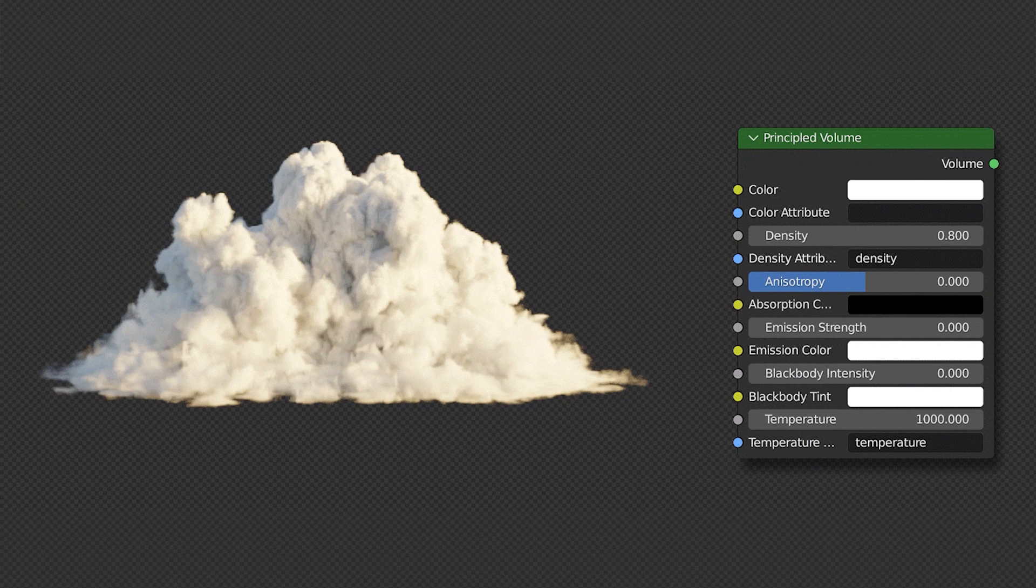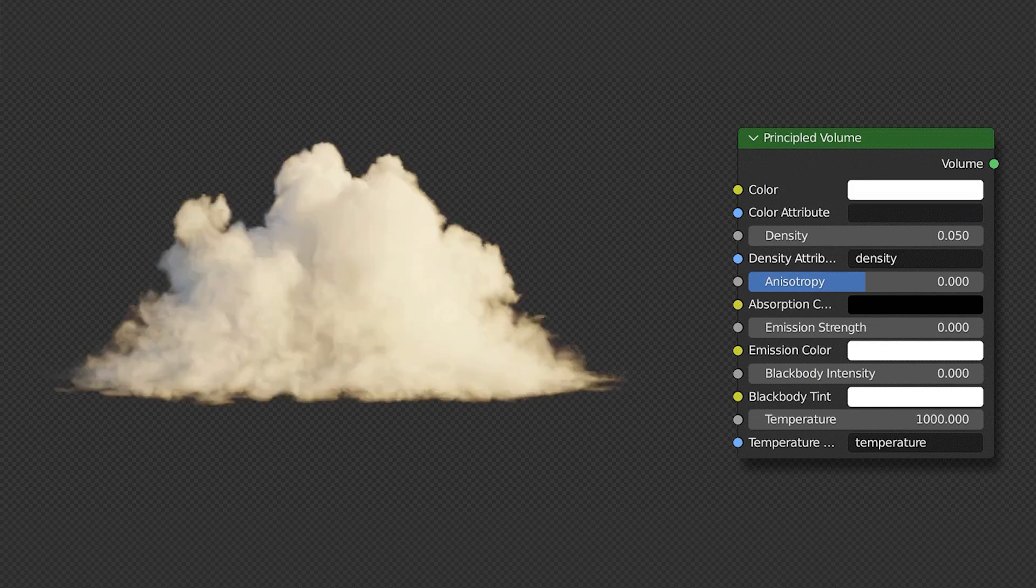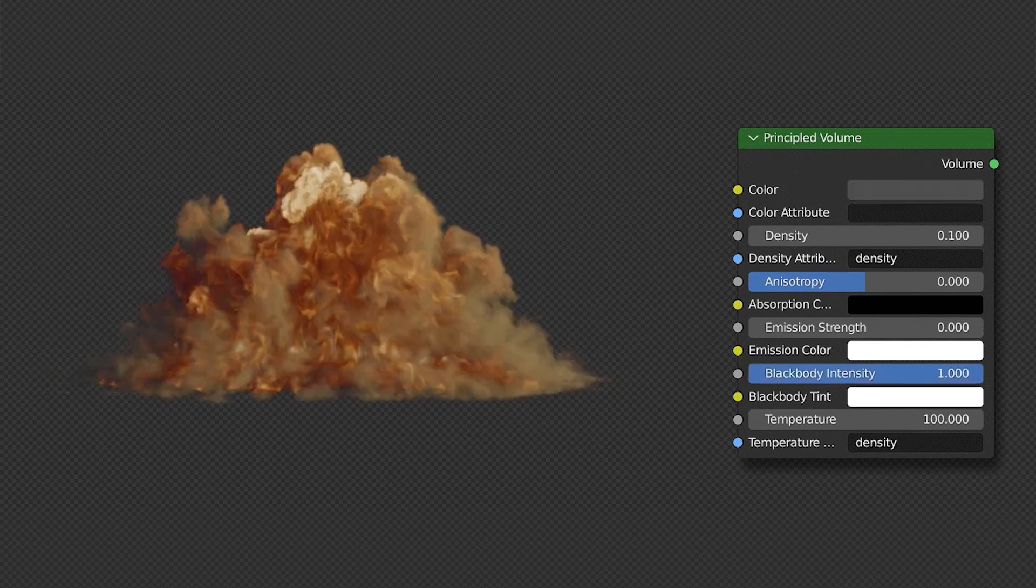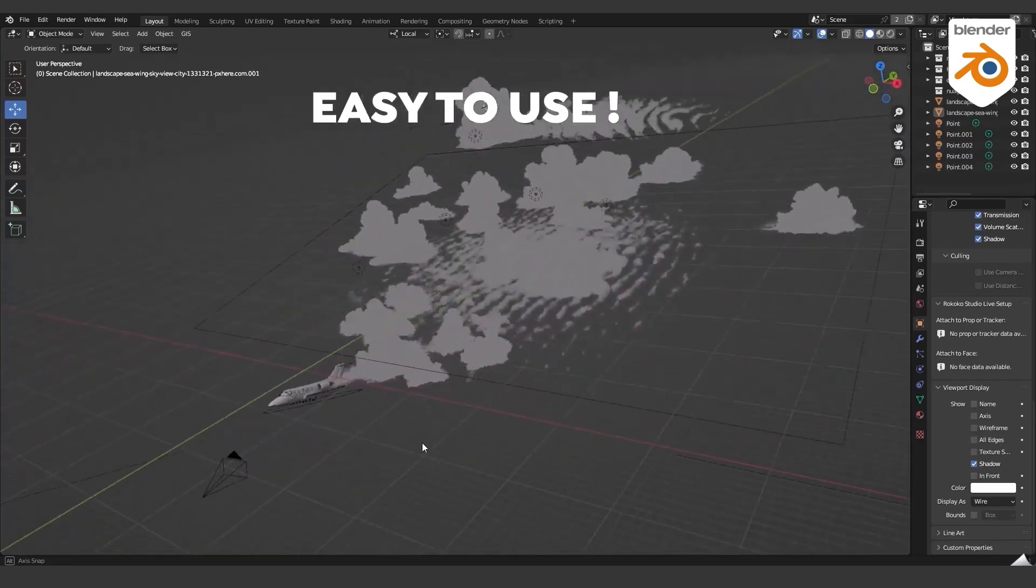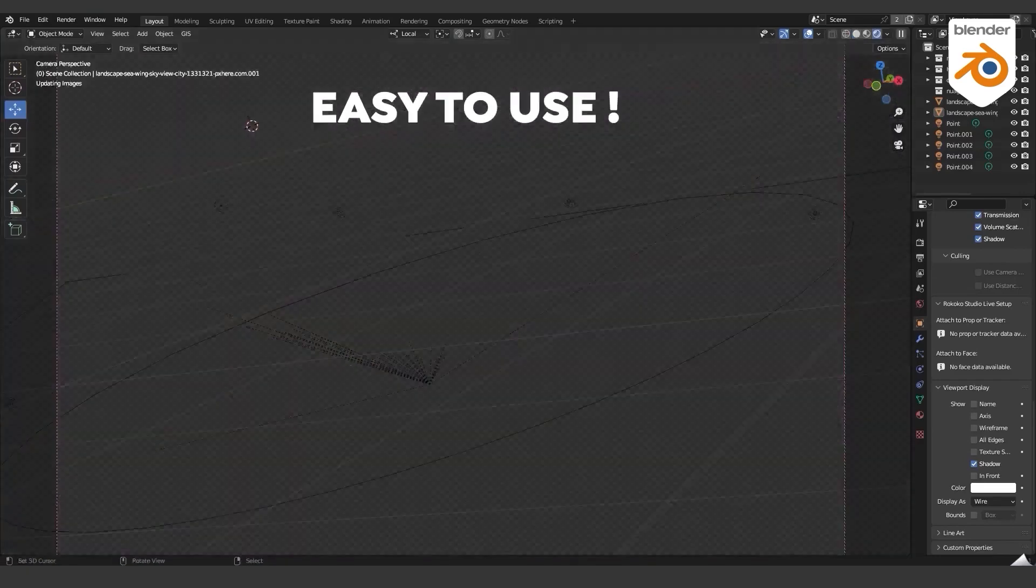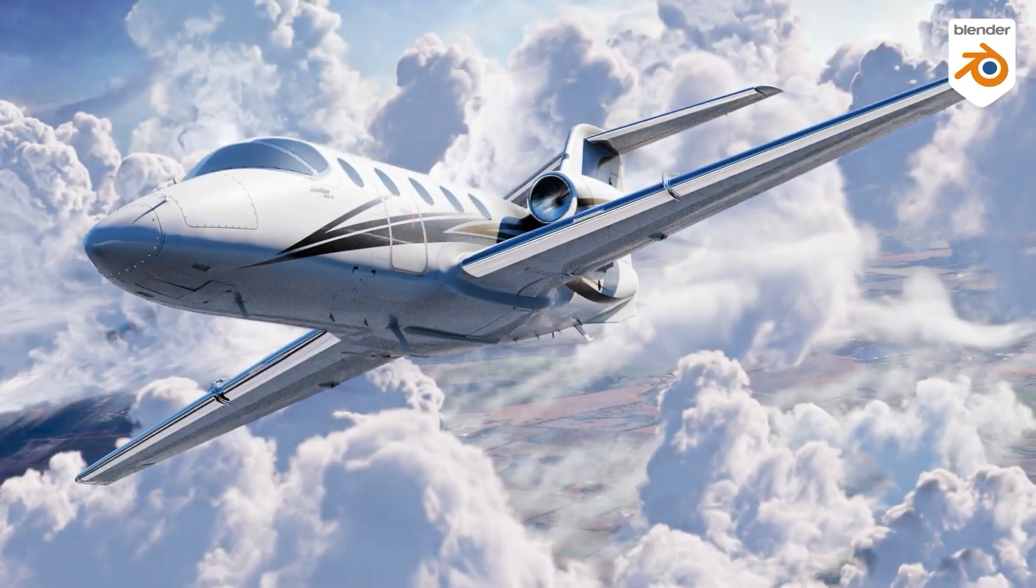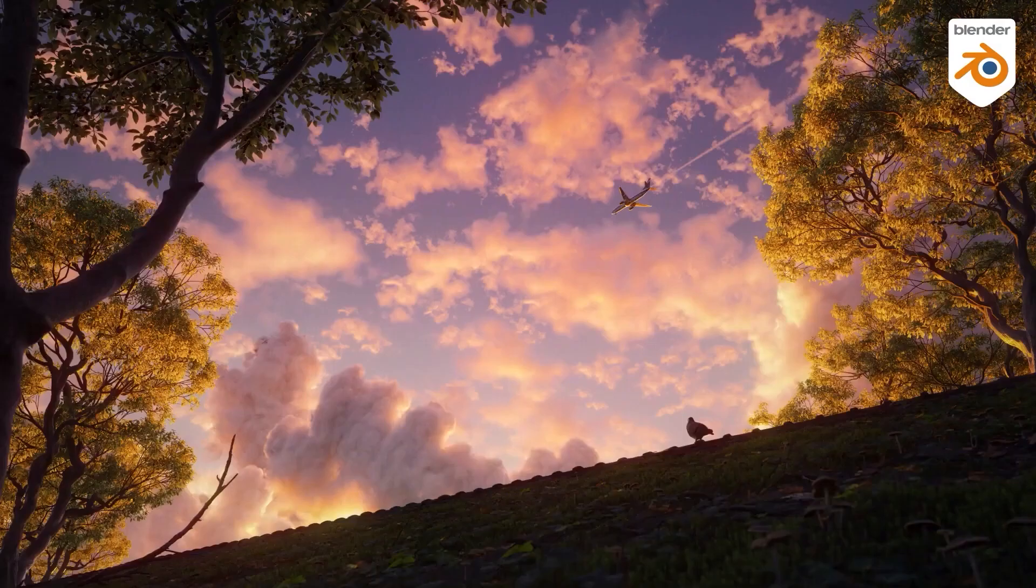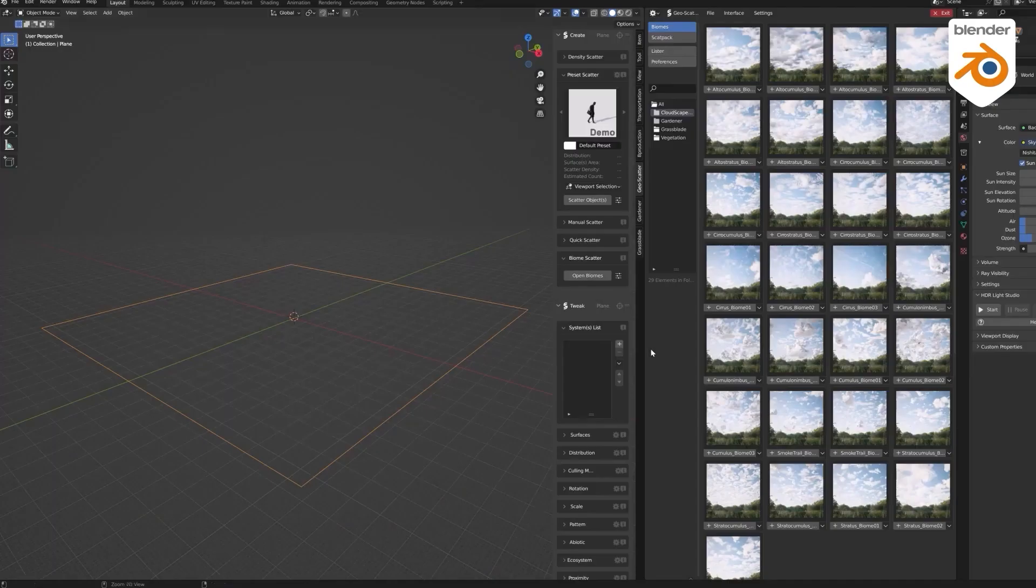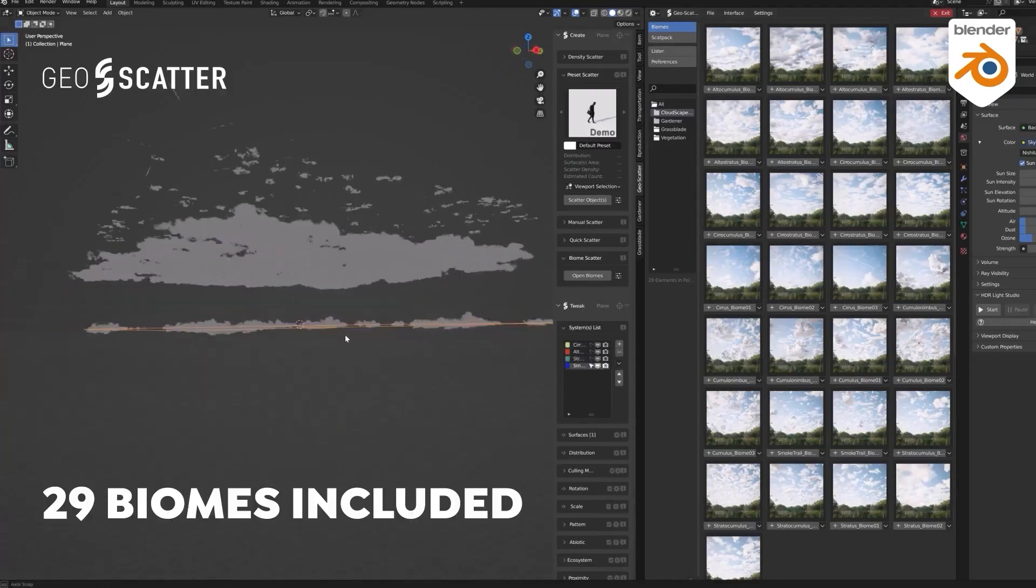Additionally, the Cloudscapes add-on offers some preset shaders that have different parameters to tweak, and allow you to create some crazy textures and shaders. Another thing that the add-on offers is the 29 biomes that can be used for geoscatter, and this will enable you to add many clouds on different strata for maximal realism very easily and quickly.